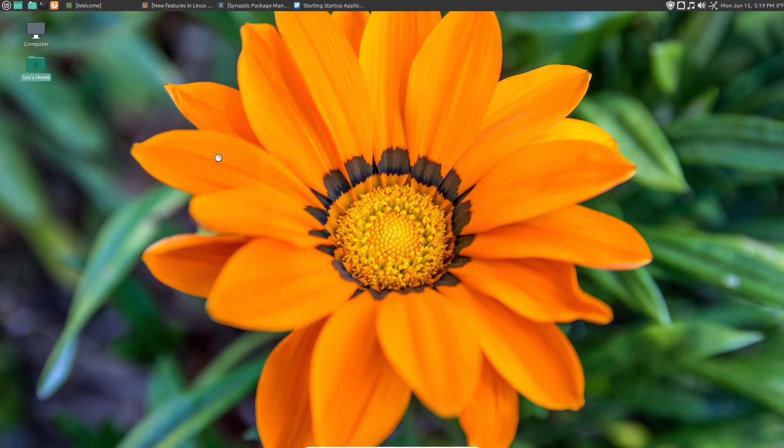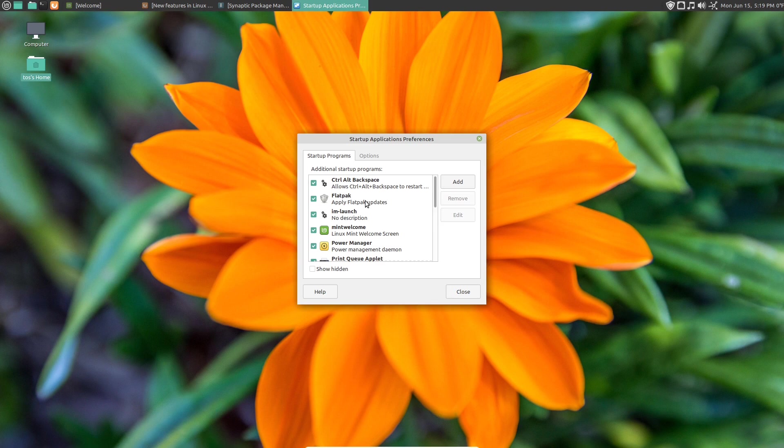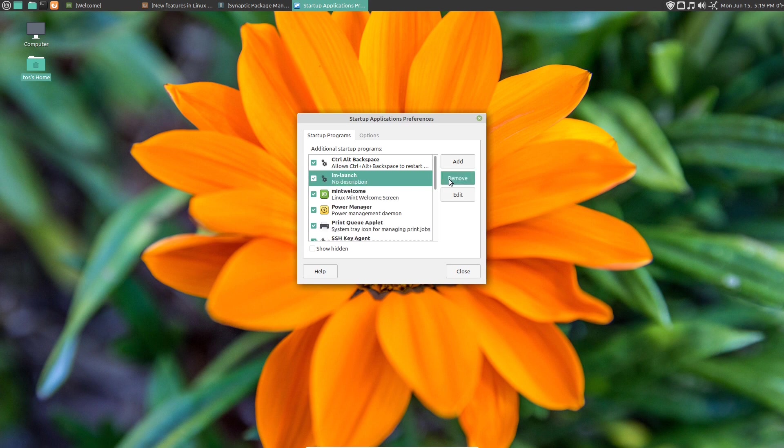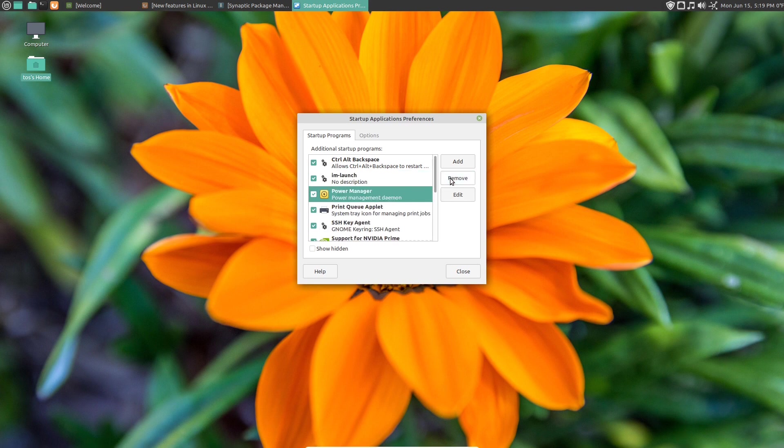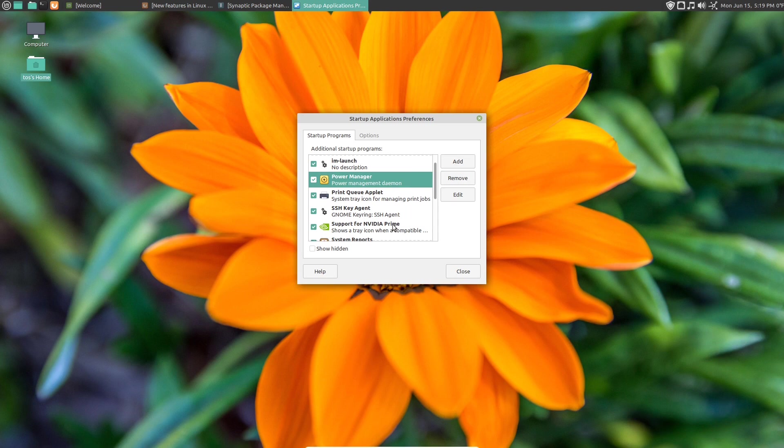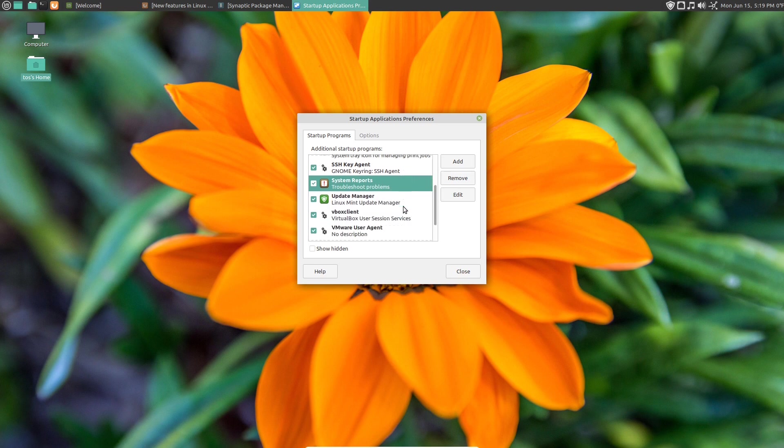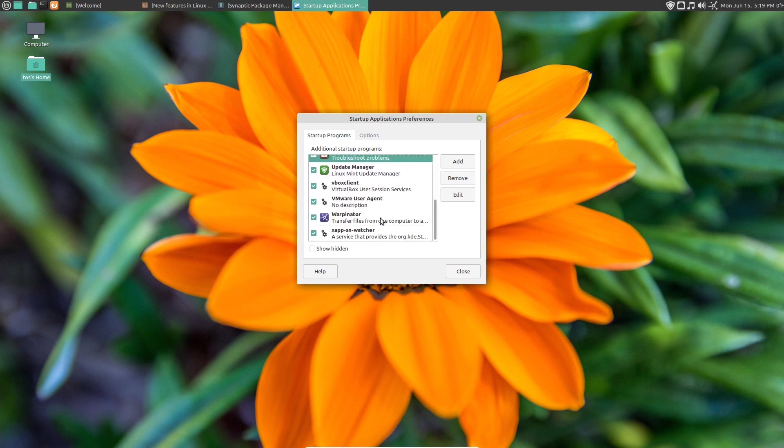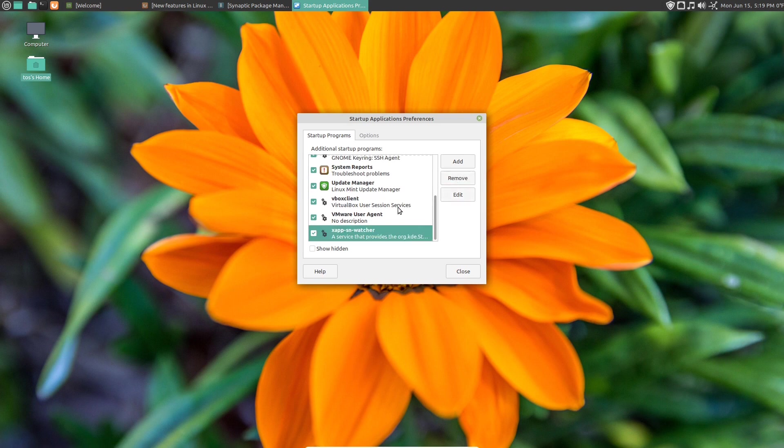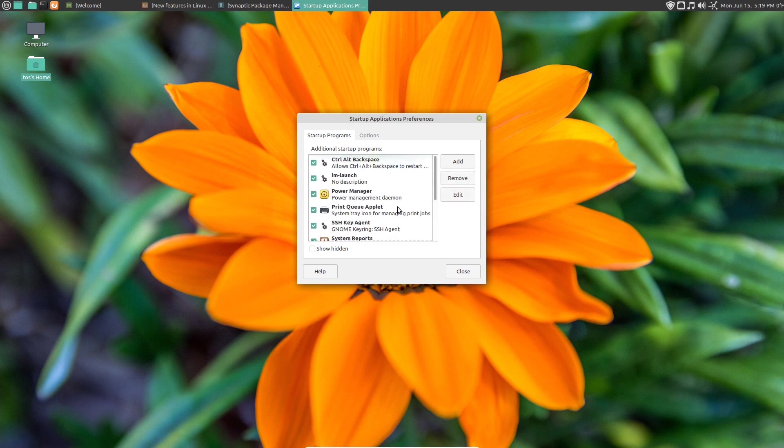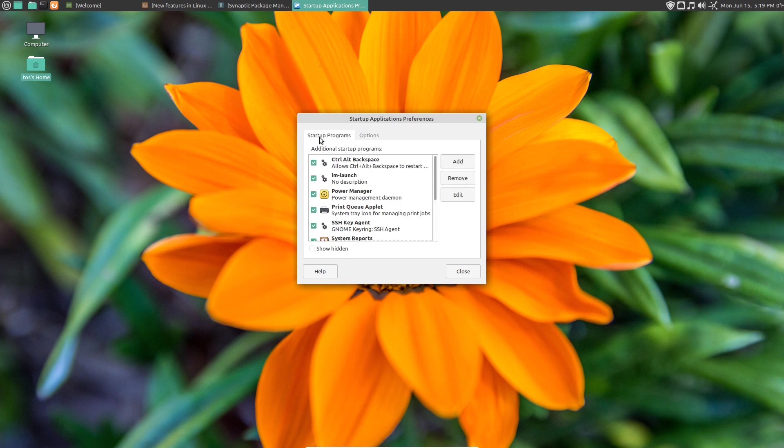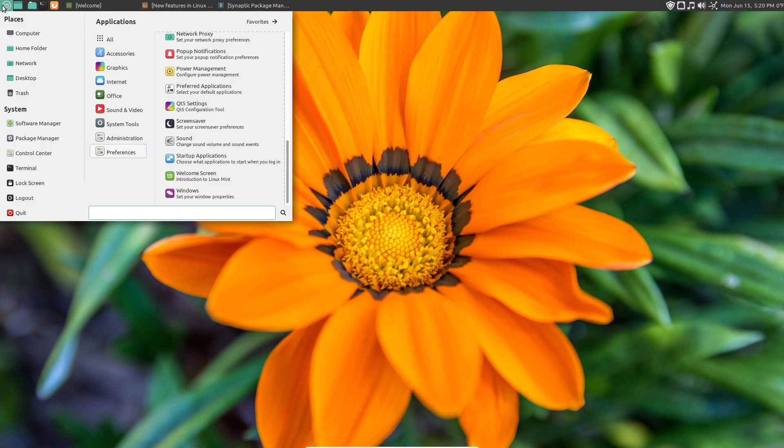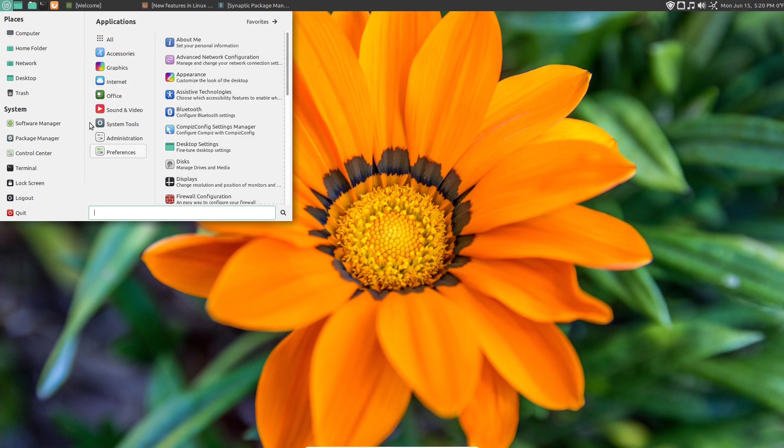Startup applications. If you wanted to system to start up a little bit faster. For me personally, I would remove Flatpak. I would not need the welcome screen. Remove that. I don't have any need for NVIDIA support. Remove that. And Warpinator. It's probably not something I would use personally. At least not now. So you can remove some startup programs if you wanted to have your system launch a little bit faster.